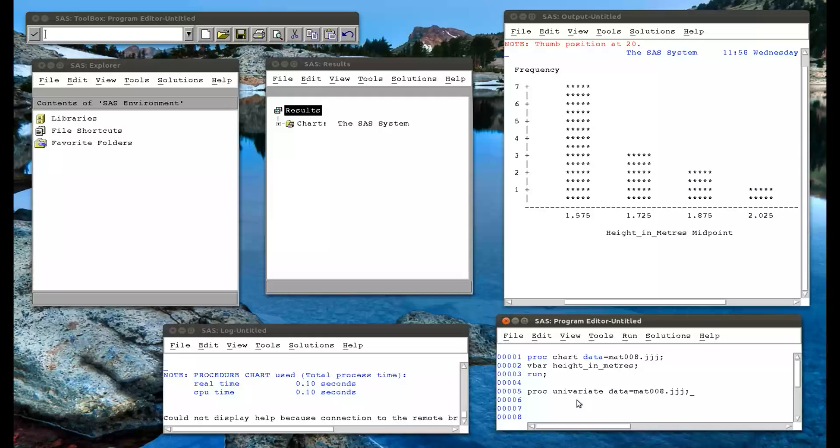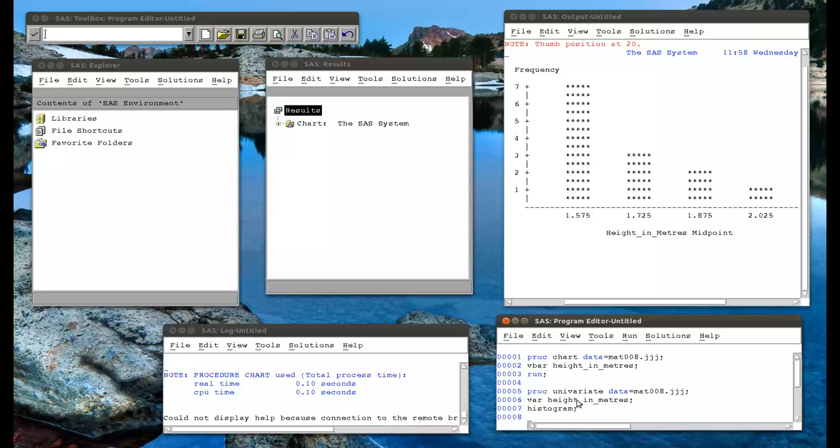But we can throw in an option that will give us a histogram. So we use the var statement because we don't want to run the univariate procedure on everything. So we just want height in meters. And we simply put in histogram right there.